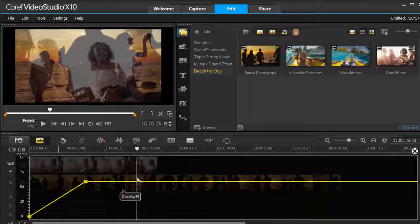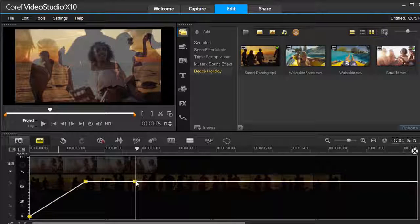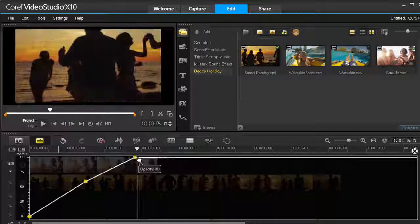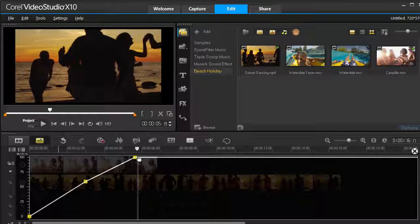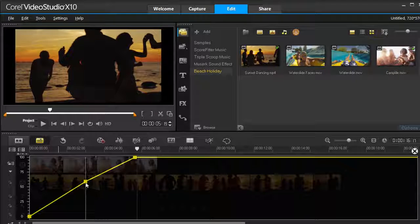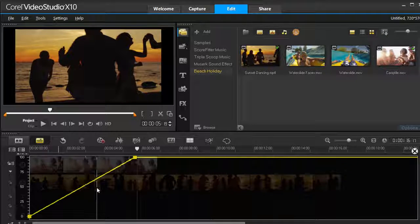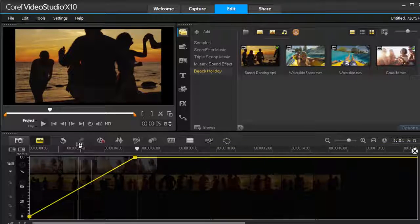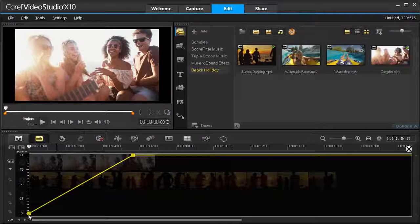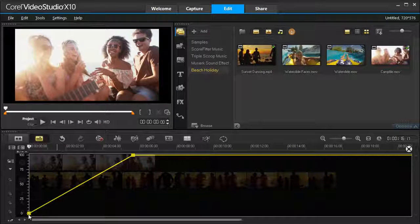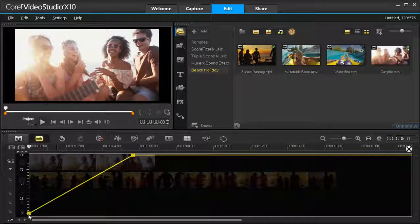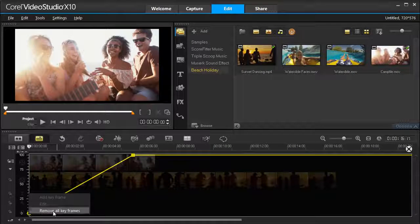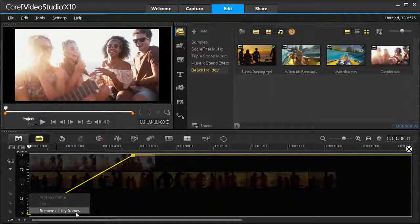You can add as many keyframes as you like. Drag the Square Keyframe node to the transparency level you want. To delete a single keyframe, right-click on a node and choose Remove Keyframe. Or, to delete all keyframes, you can right-click a keyframe node and choose Remove All Keyframes.